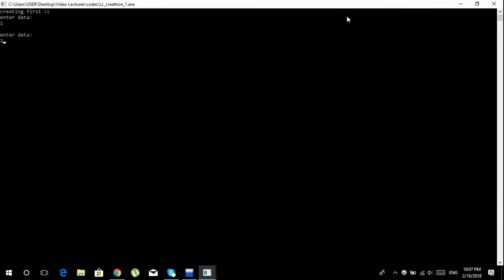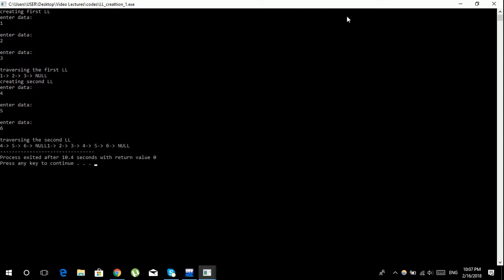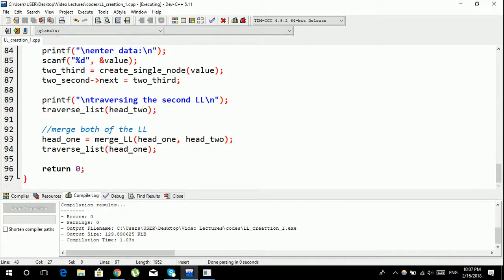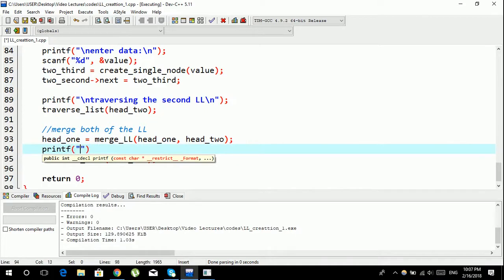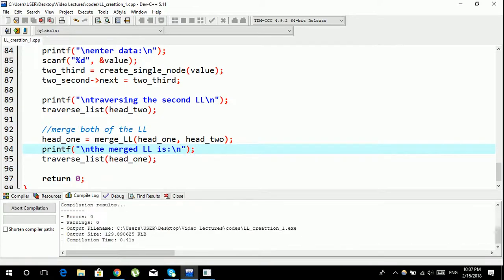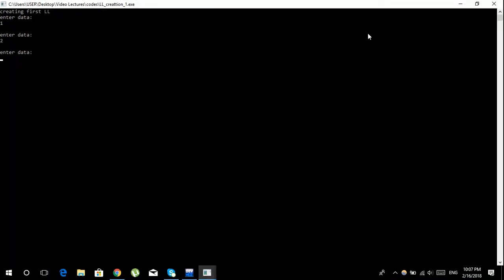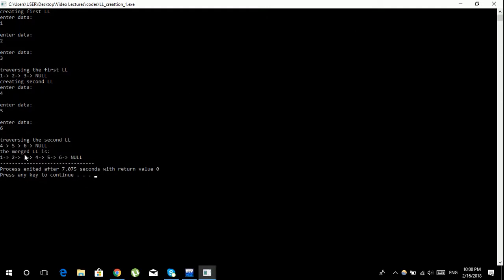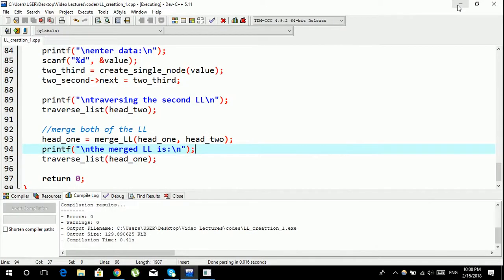Running the final program: we enter one, two, three for the first linked list and four, five, six for the second. The merged linked list output is 1, 2, 3, 4, 5, 6. This is how you can merge two singly linked lists. Thank you for watching this video — see you next time.